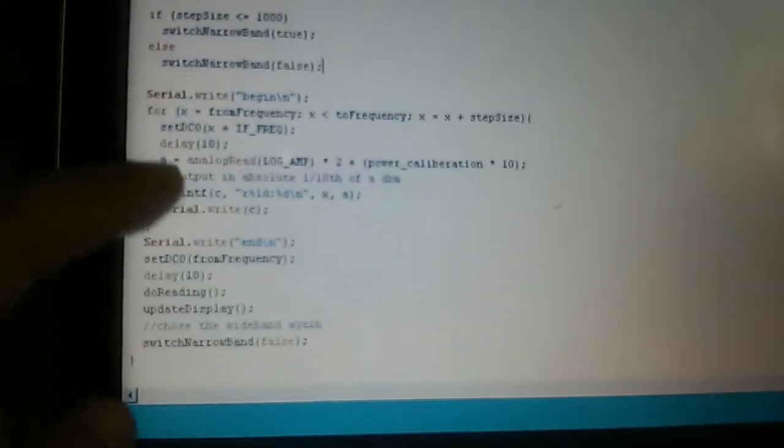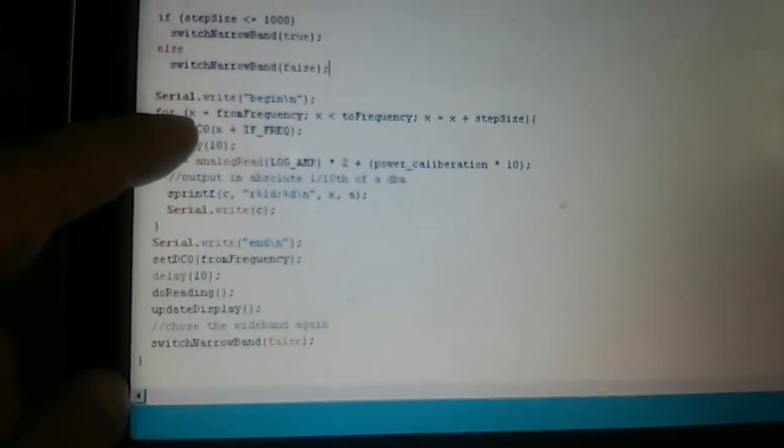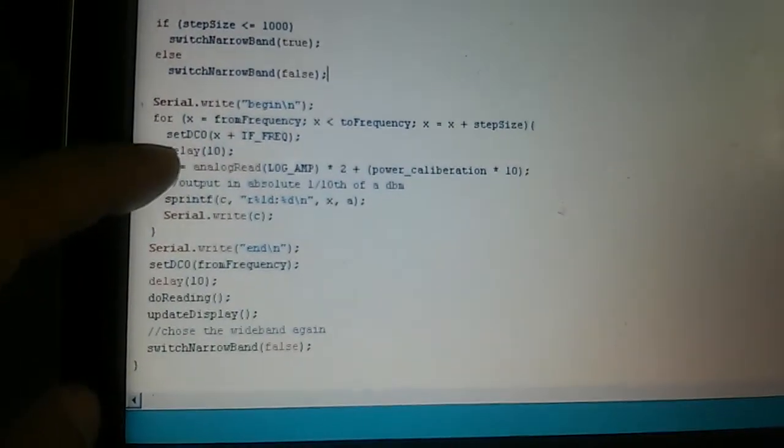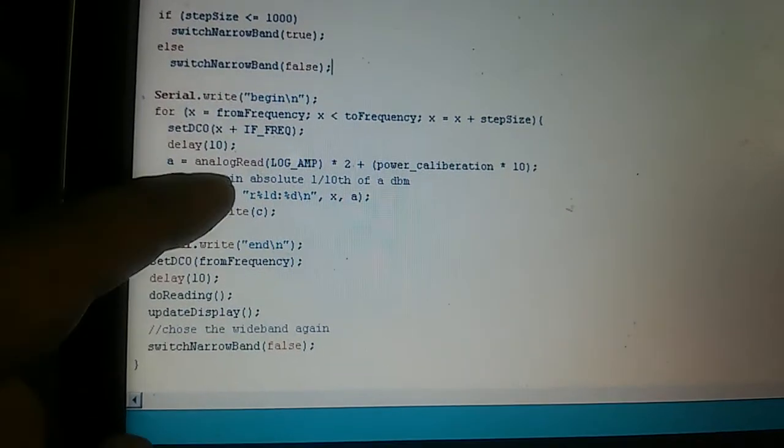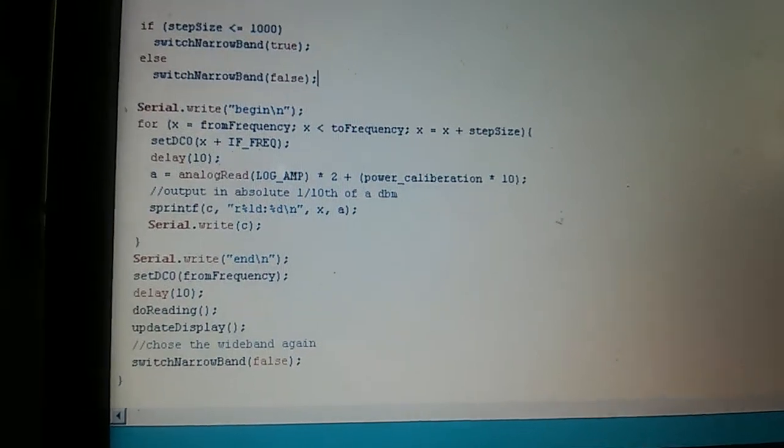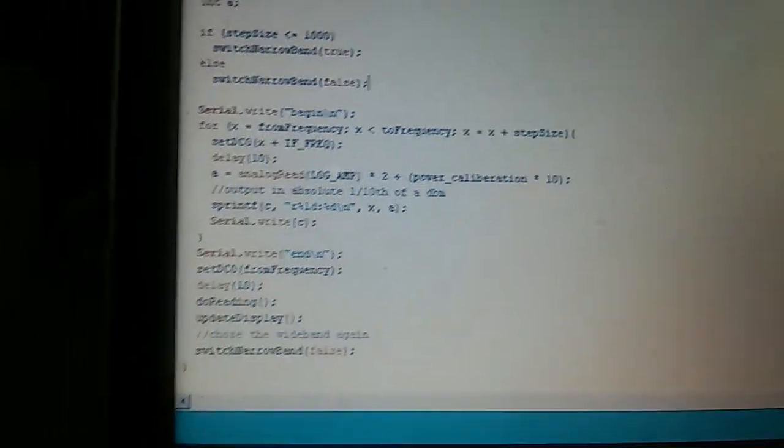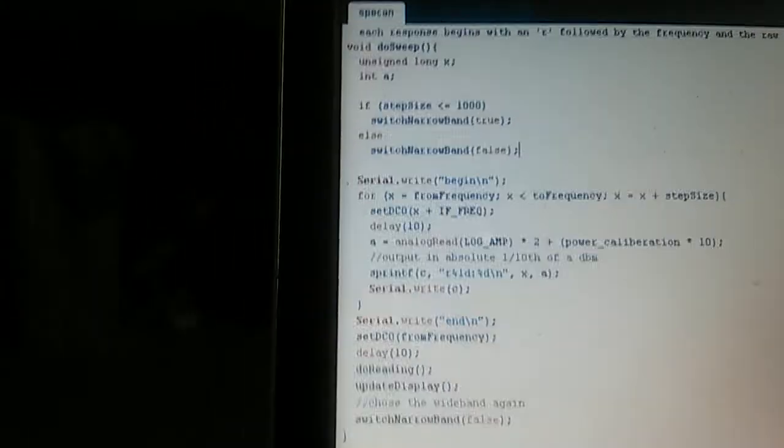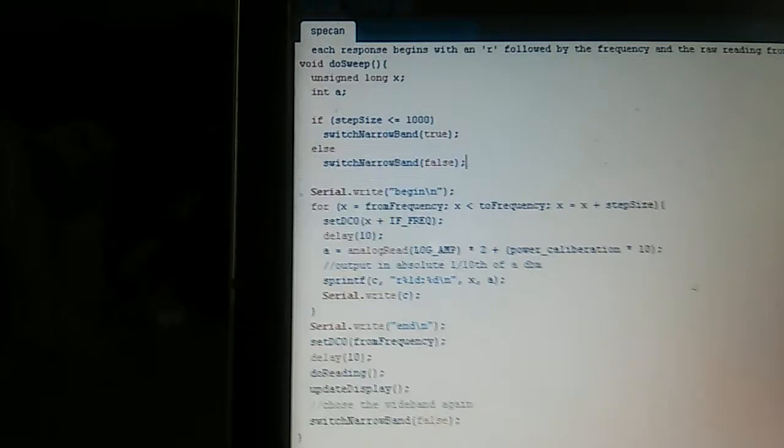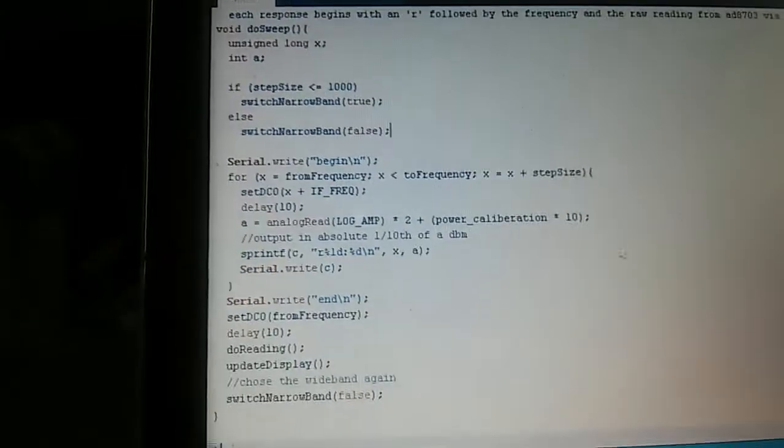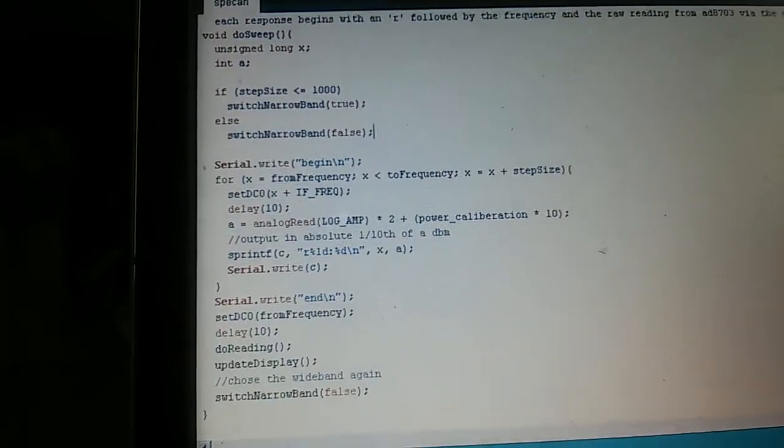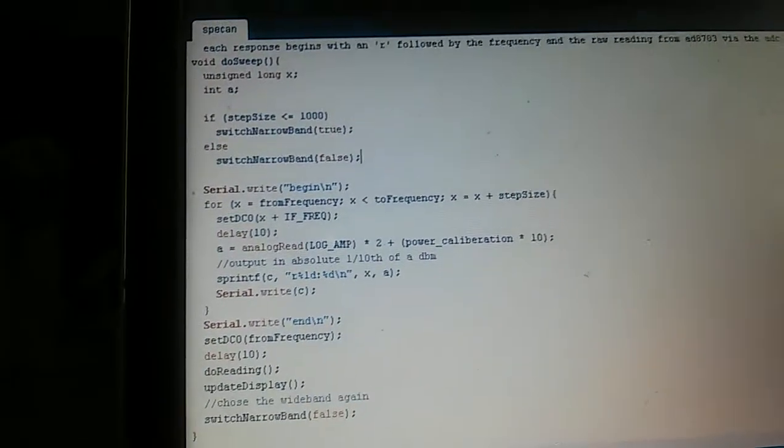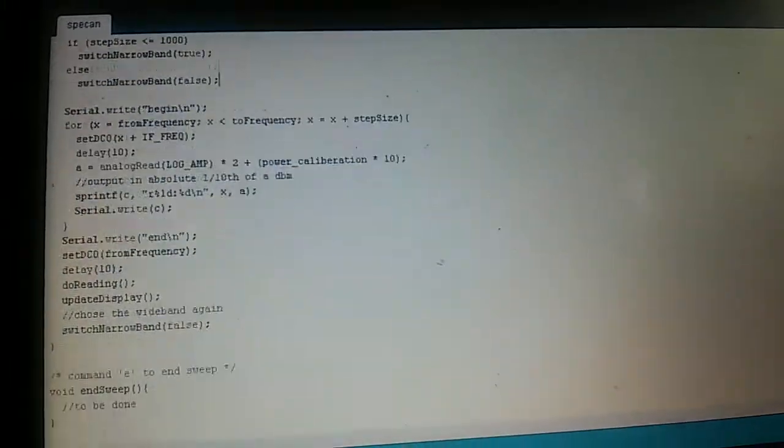You keep setting the DDS, delay for 10 milliseconds, and then read the analog input and adjust it for the power calibration, and you output this to the serial port. Here we have a very simple command set which the Arduino gets from the PC.